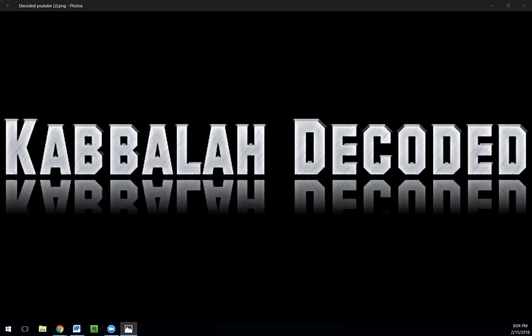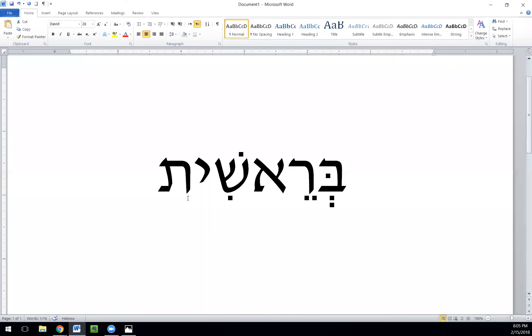Let's recap what it is that we're talking about here. We're doing the 10th Tikkun tonight. We skipped a couple because they're really variations on others we've already learned. For those of you here for the first time, we are currently studying the Tikkun Zohar. The Tikkun Zohar is one of the works, one of the sections of the Zohar — essentially a separate work from the Zohar itself.